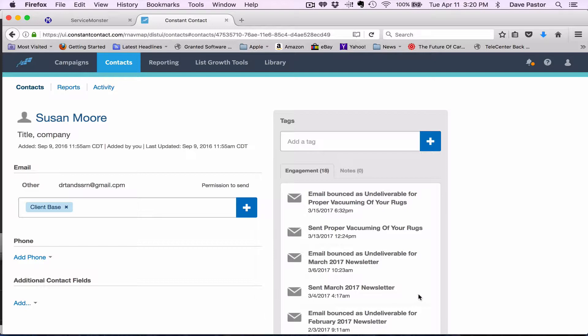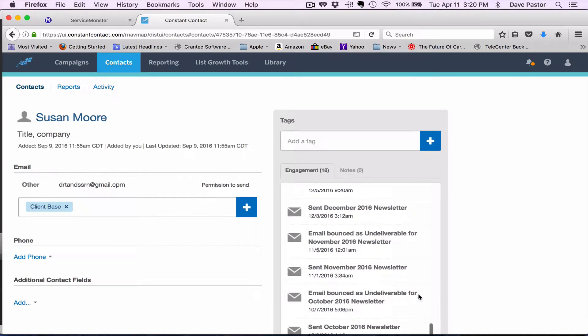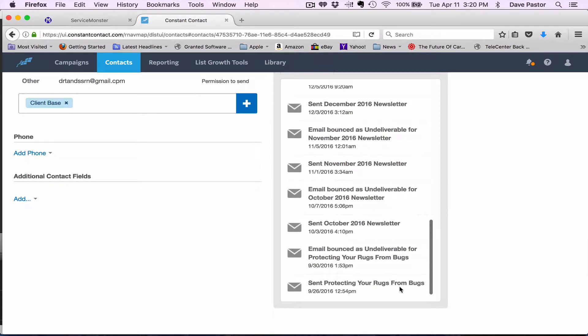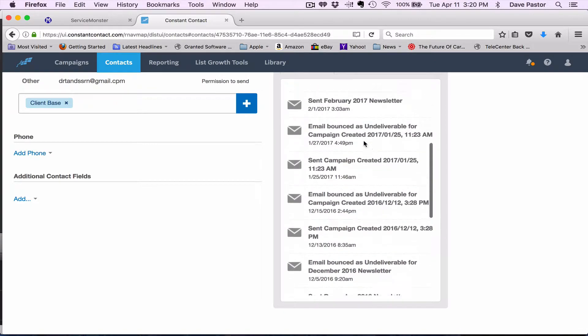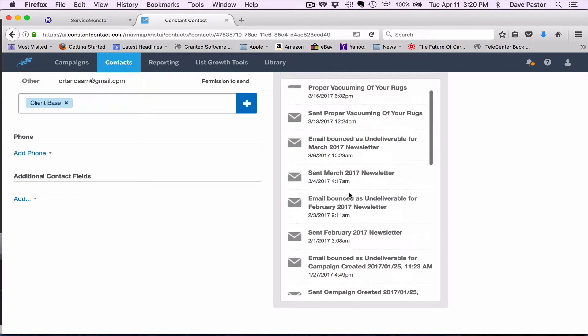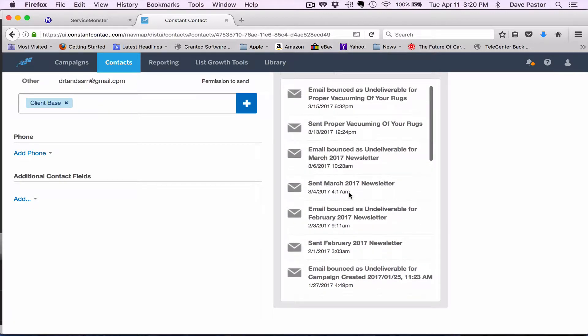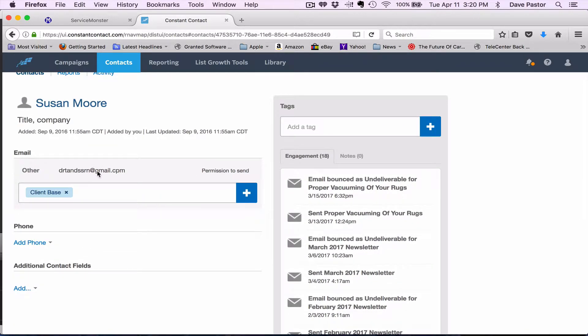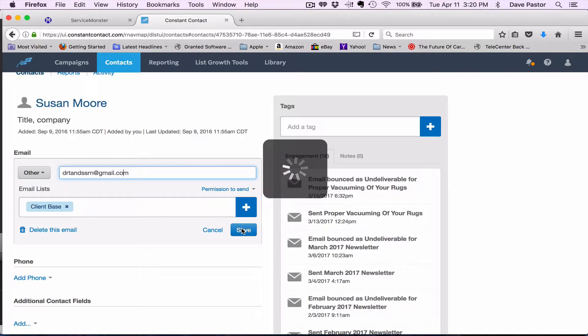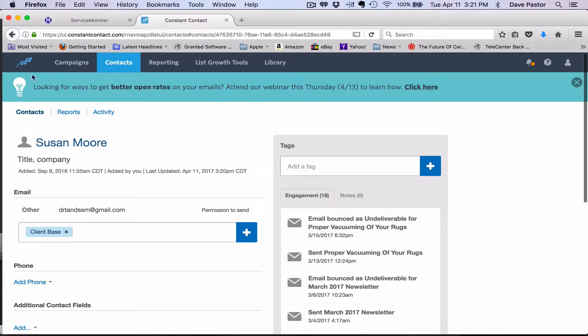So chances are the only thing wrong with this email address is that it was entered in wrong. If I go and look at her history we sent something it bounced, sent something it bounced, sent something it bounced all the way. She's never opened anything, everything is bounced and chances are that's because we spelled it wrong. So all we're going to do is come in here and spell it correctly and hit save, and we're done.